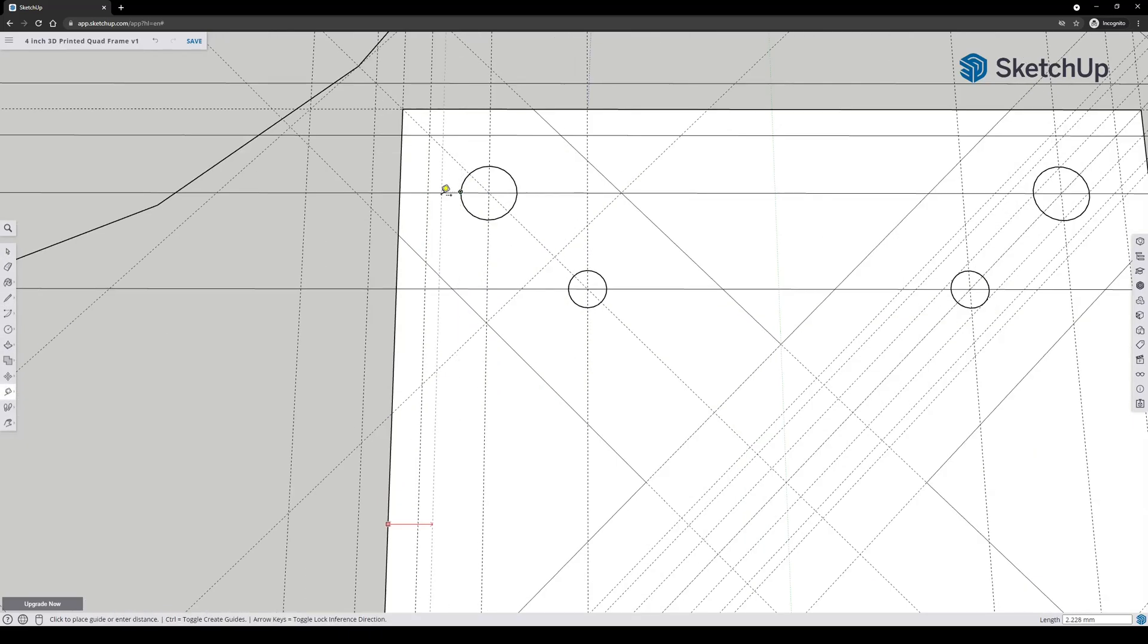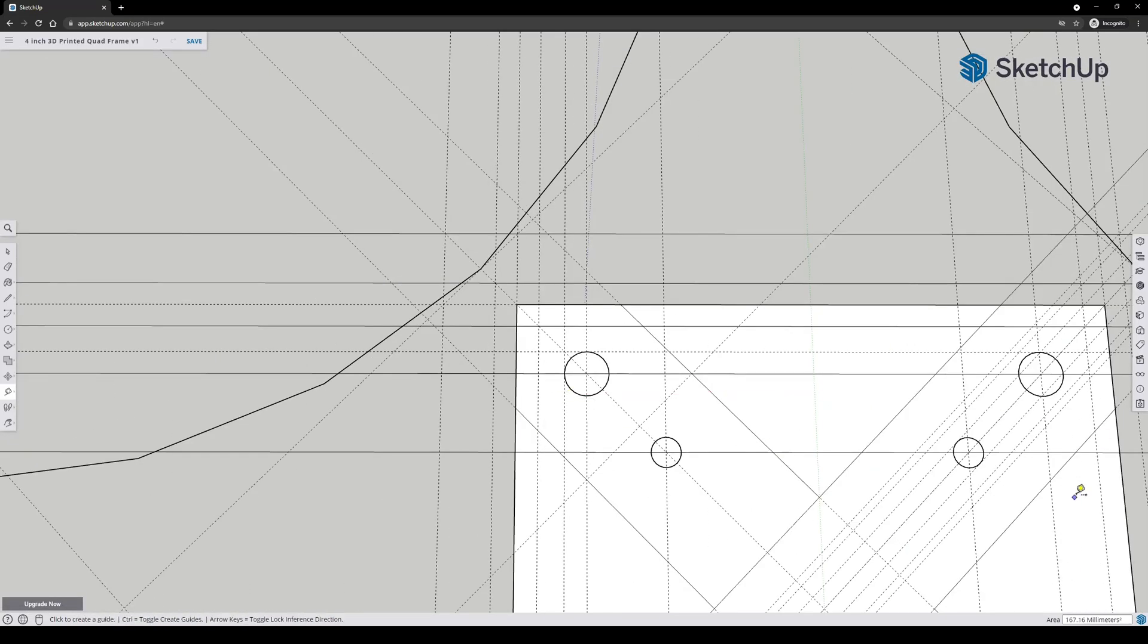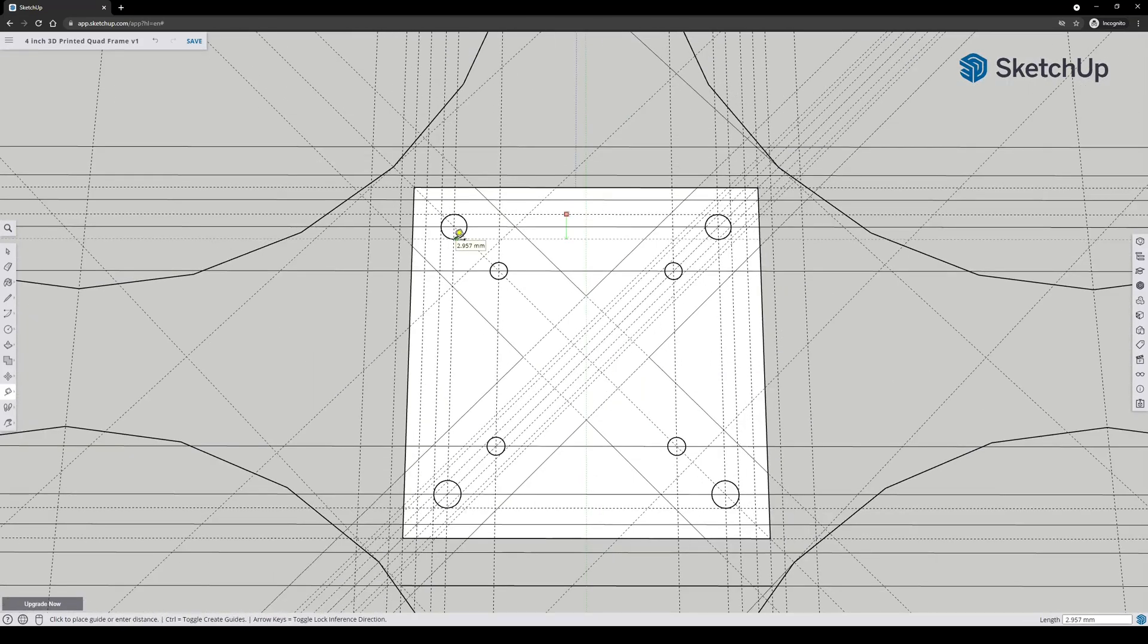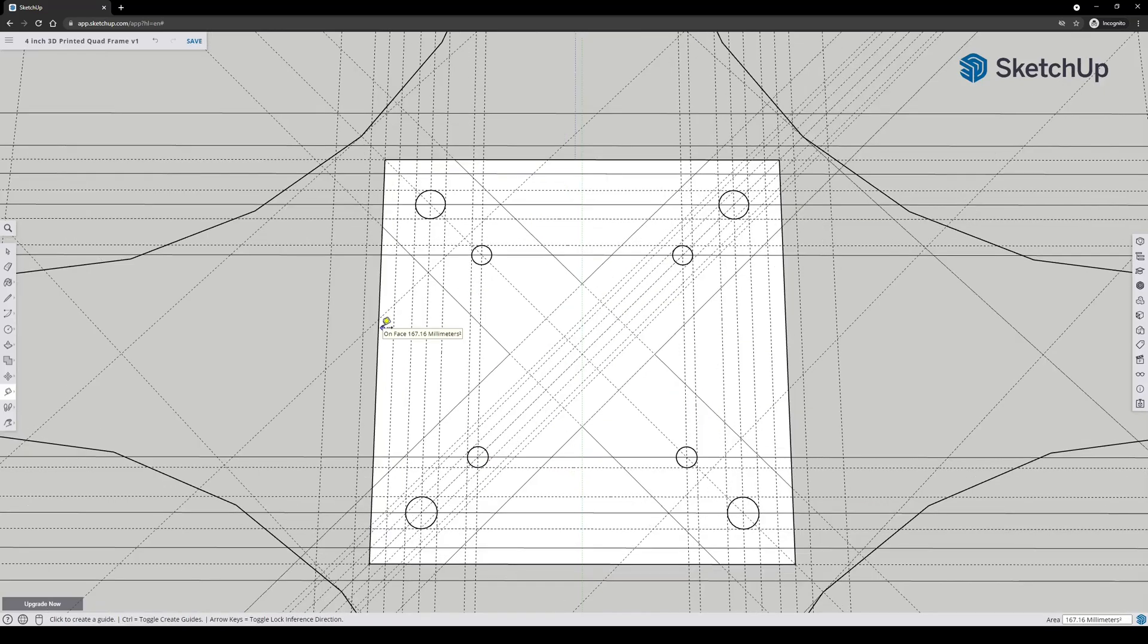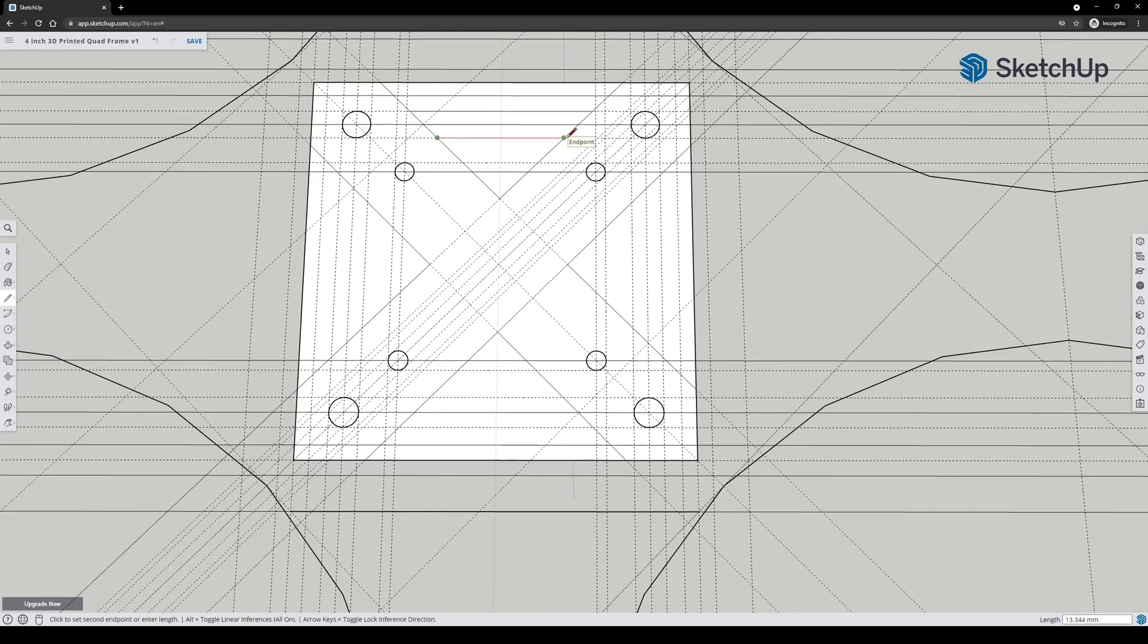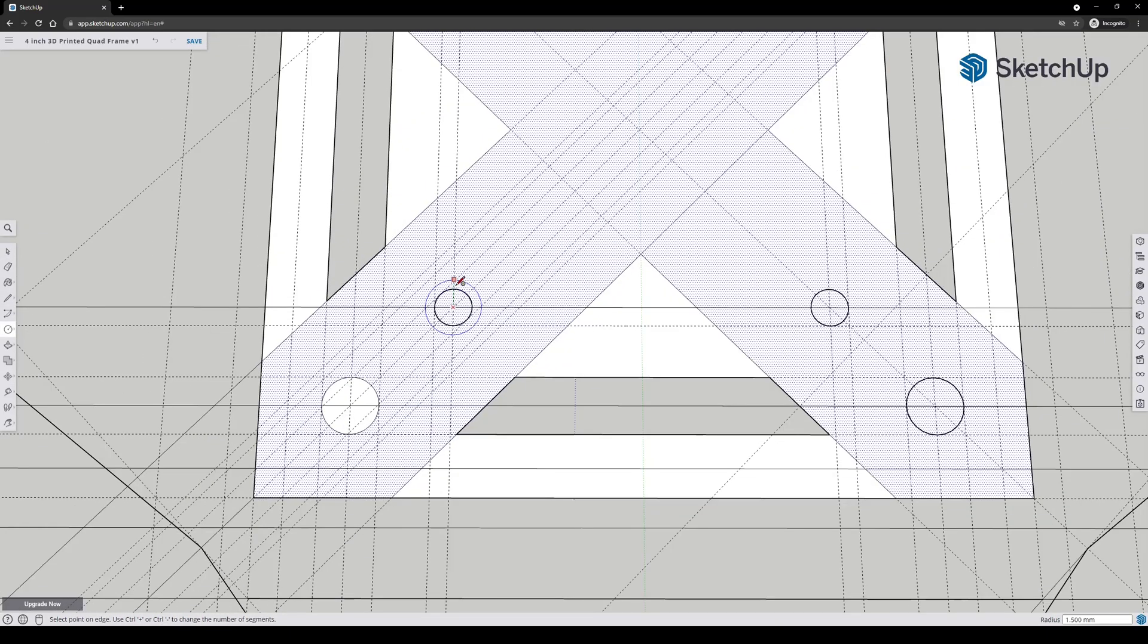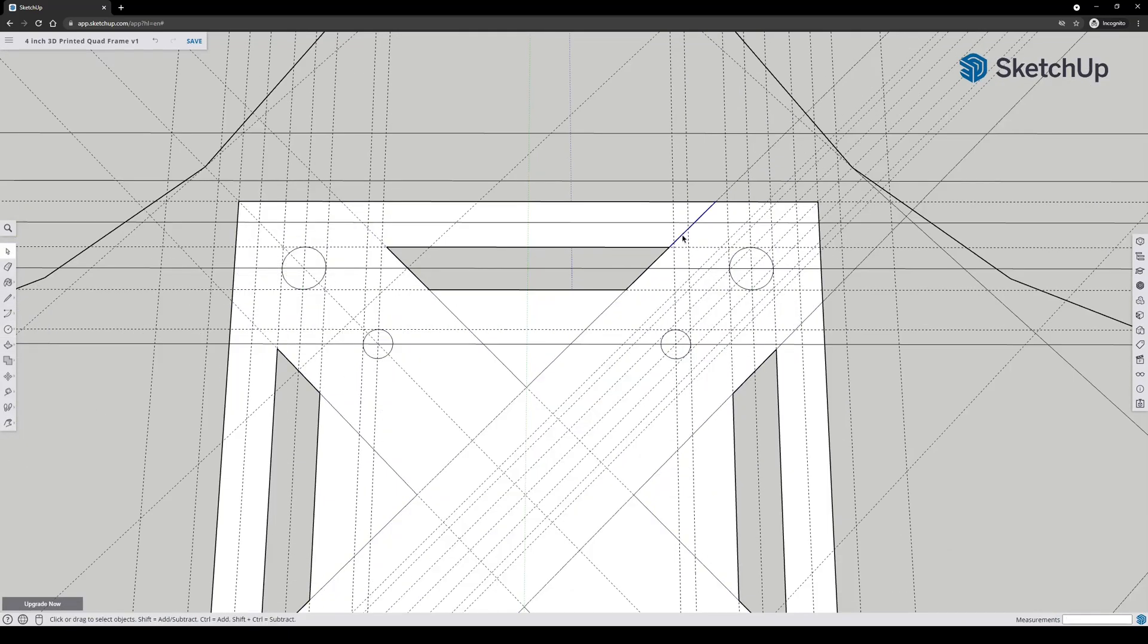I'm going to do pretty much the same thing, going to make sure that there is enough strength around those holes and round off those corners and make room for the battery straps.